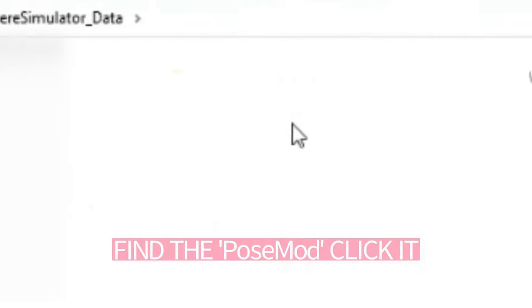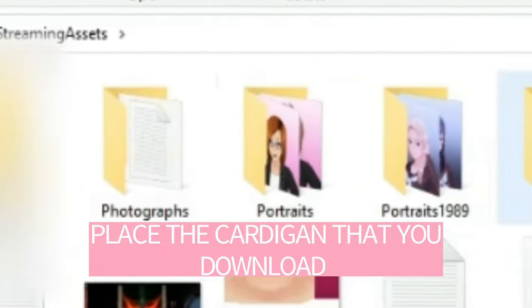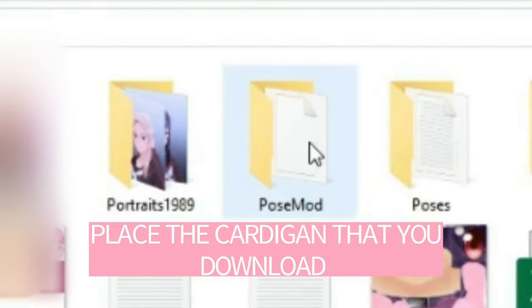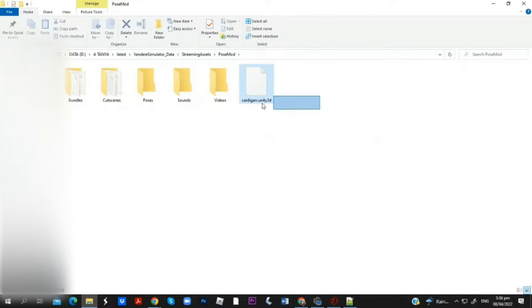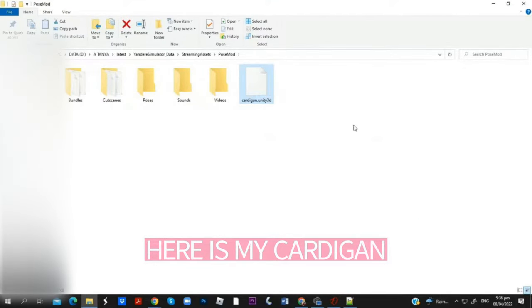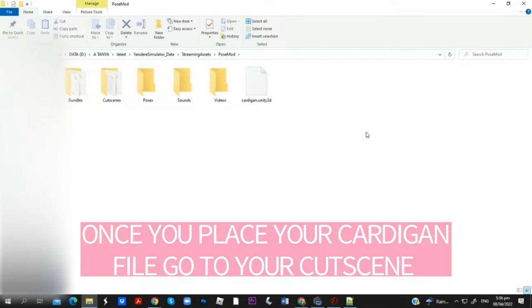Find the pose mod folder and click it. Place the cardigan that you downloaded here. Here is my cardigan. Once you place your cardigan file, go to your console.